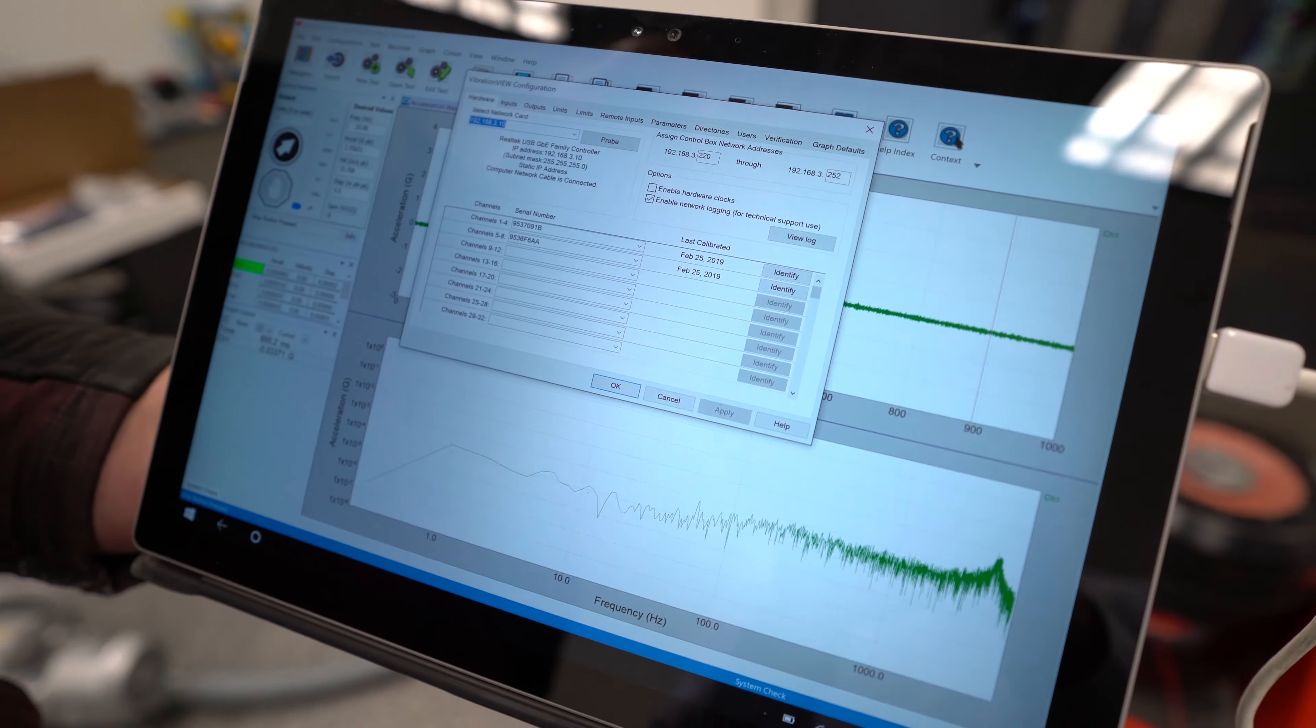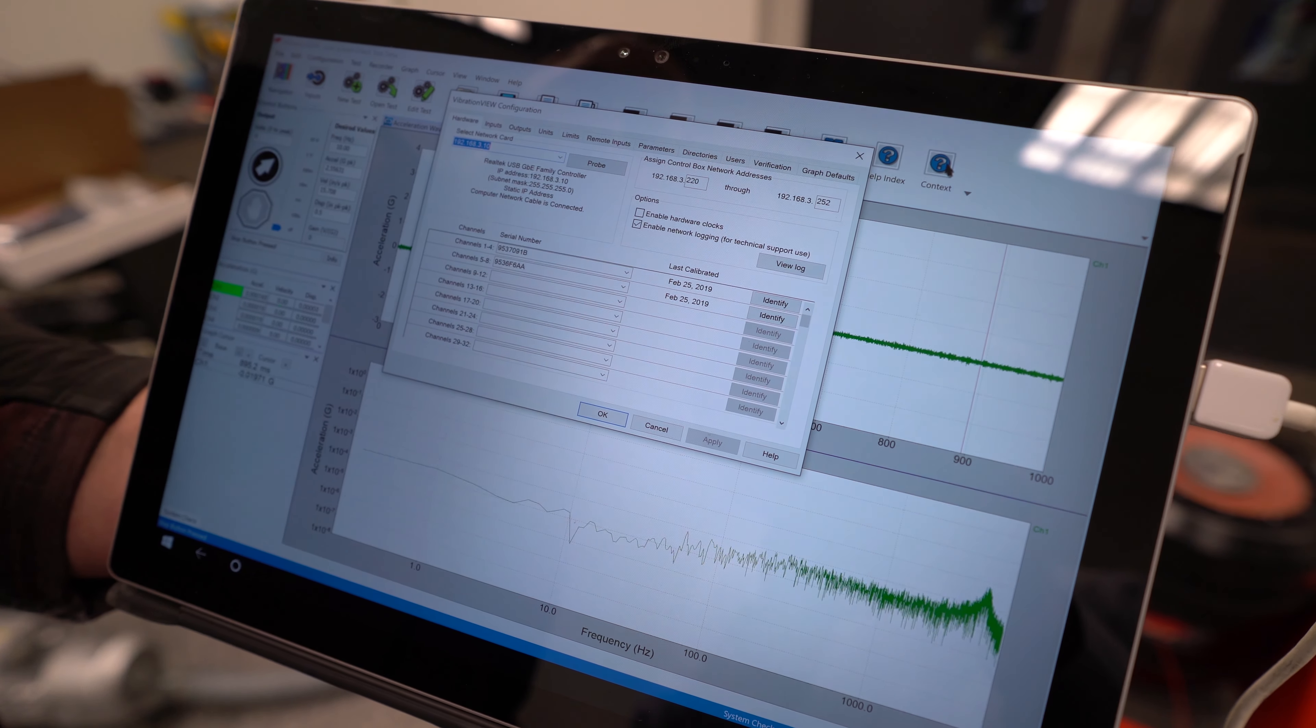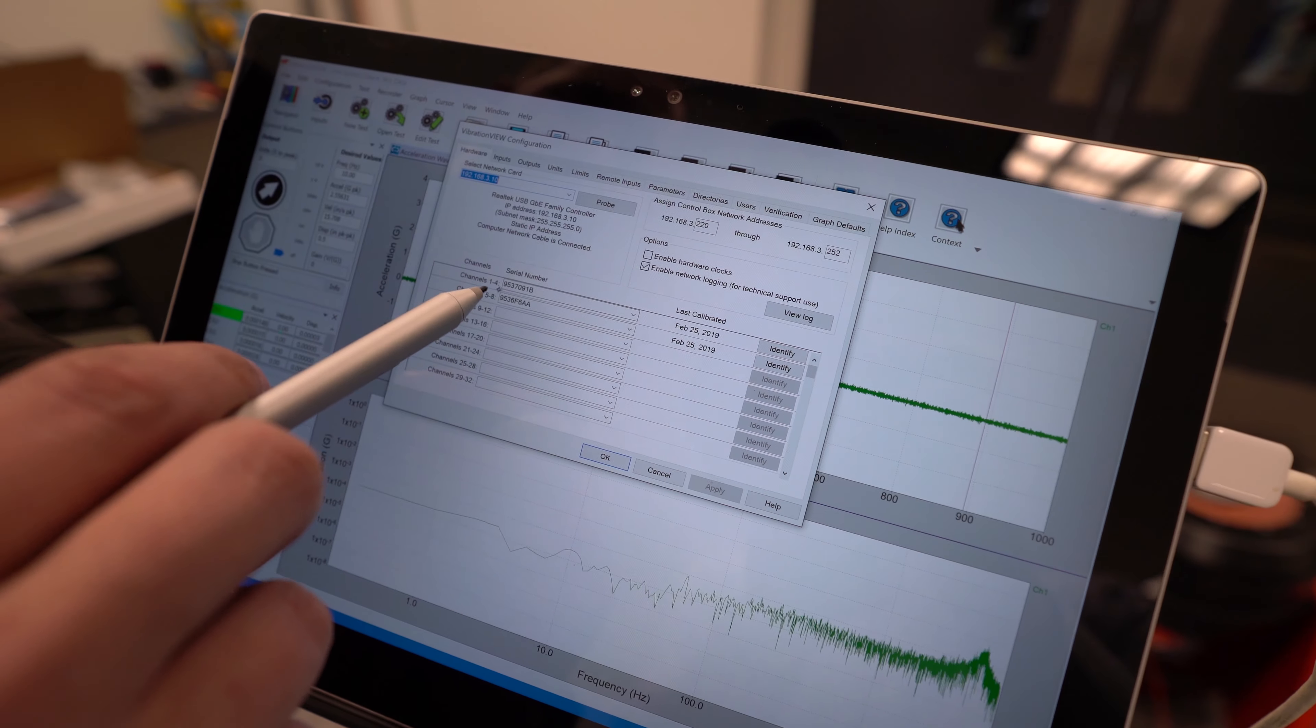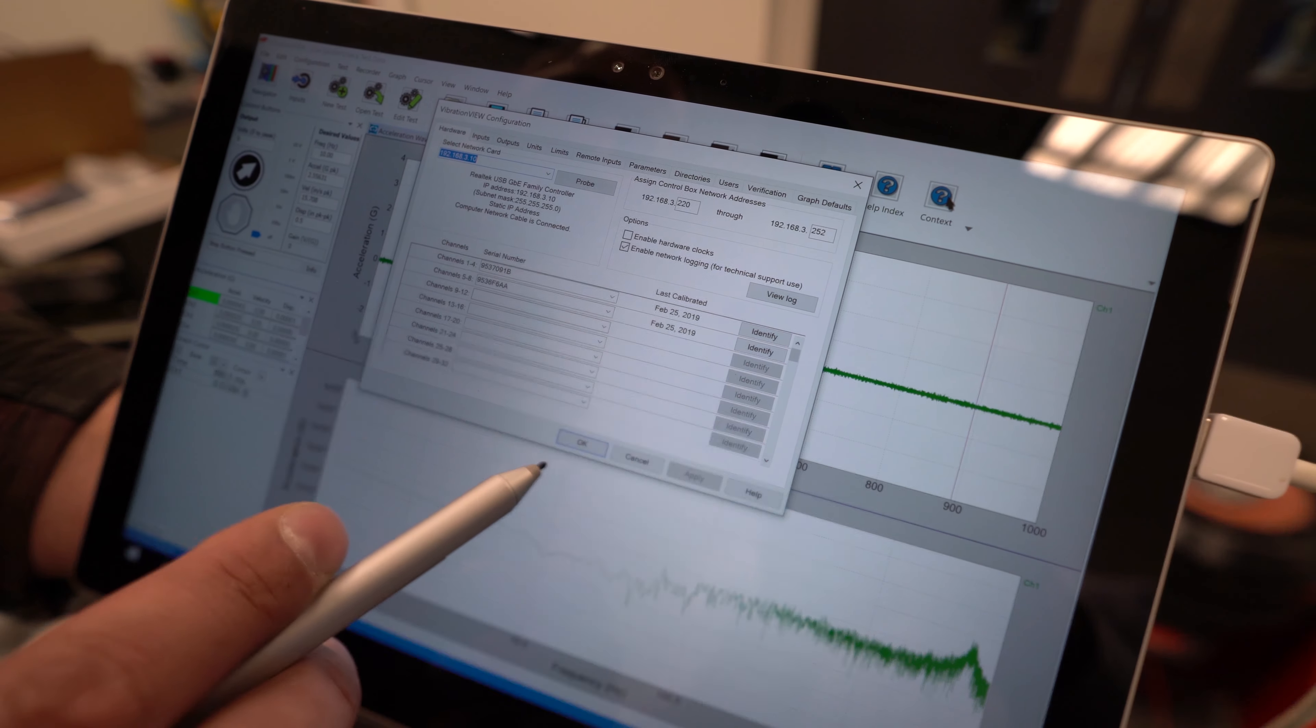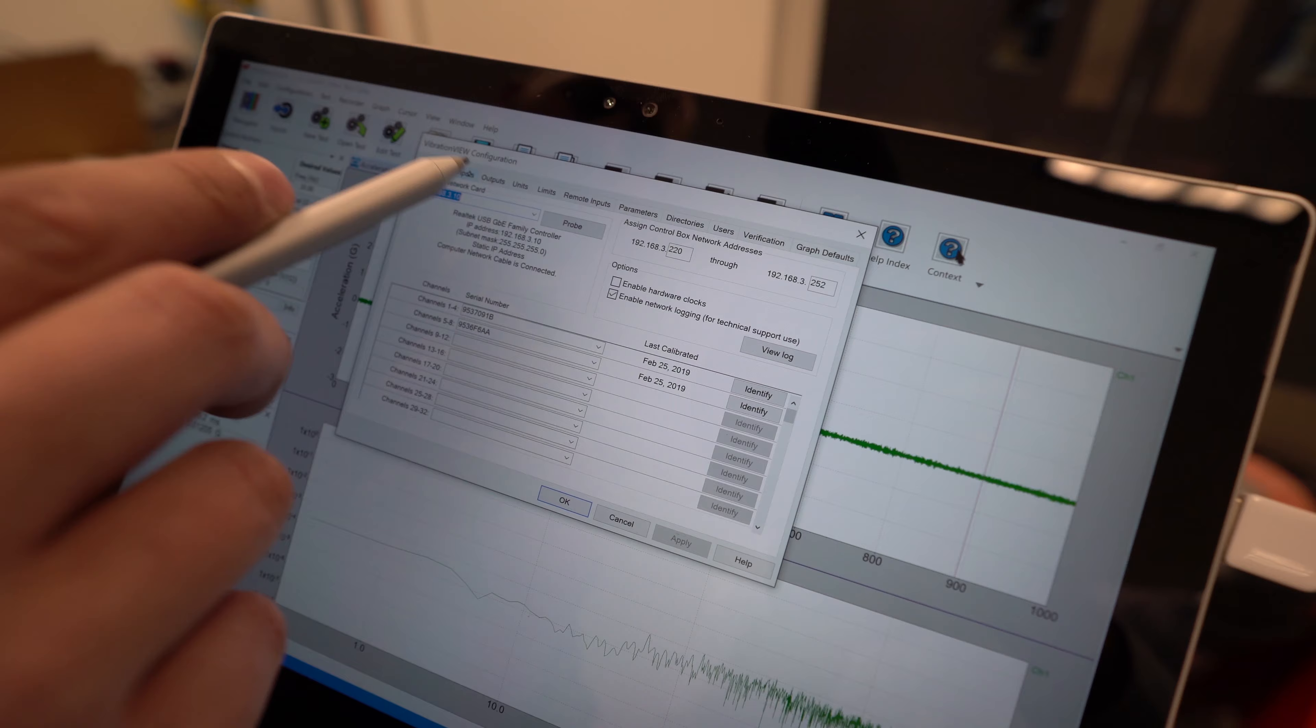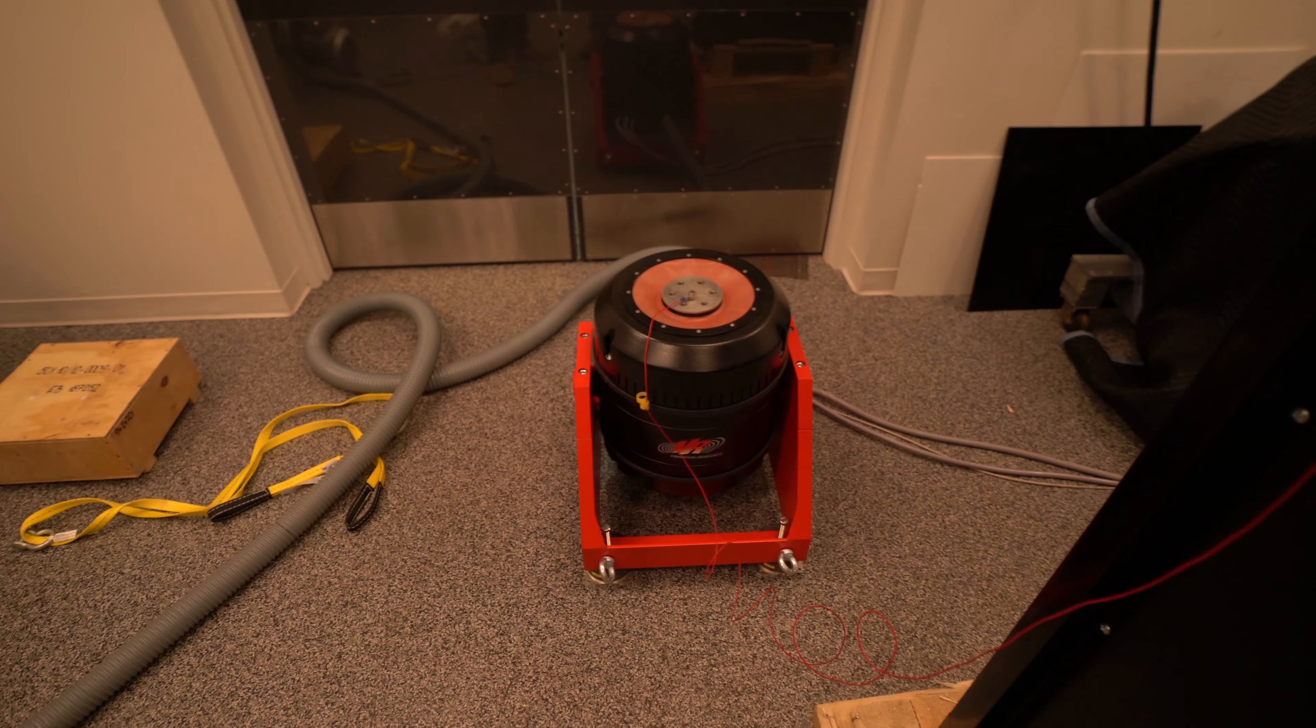I've connected the network switch with the two 9500 to a PC running vibration view 2018 and selected the two serial numbers here. Next, I've found a heading connected an accelerometer and a casket to the center of the armature.